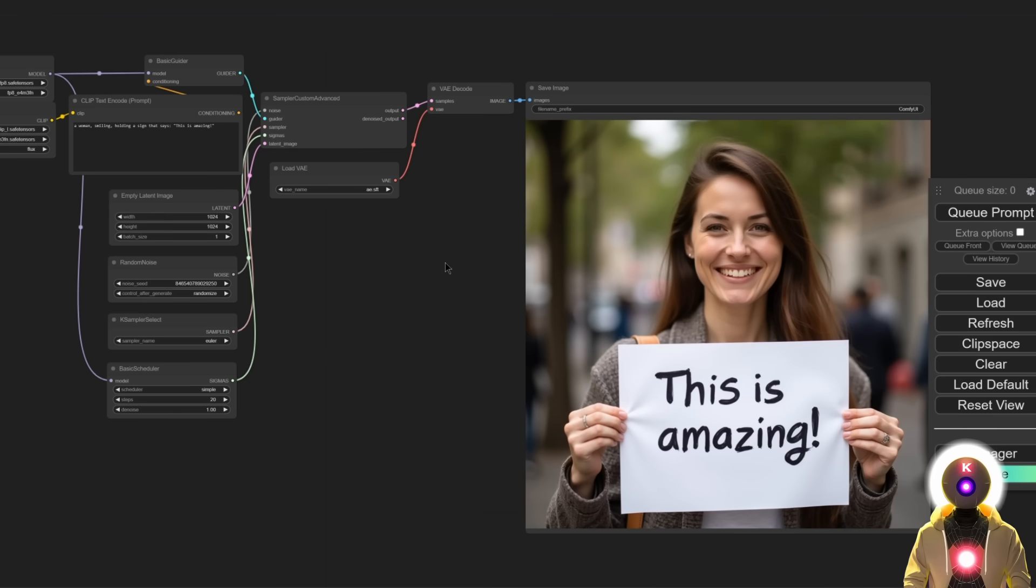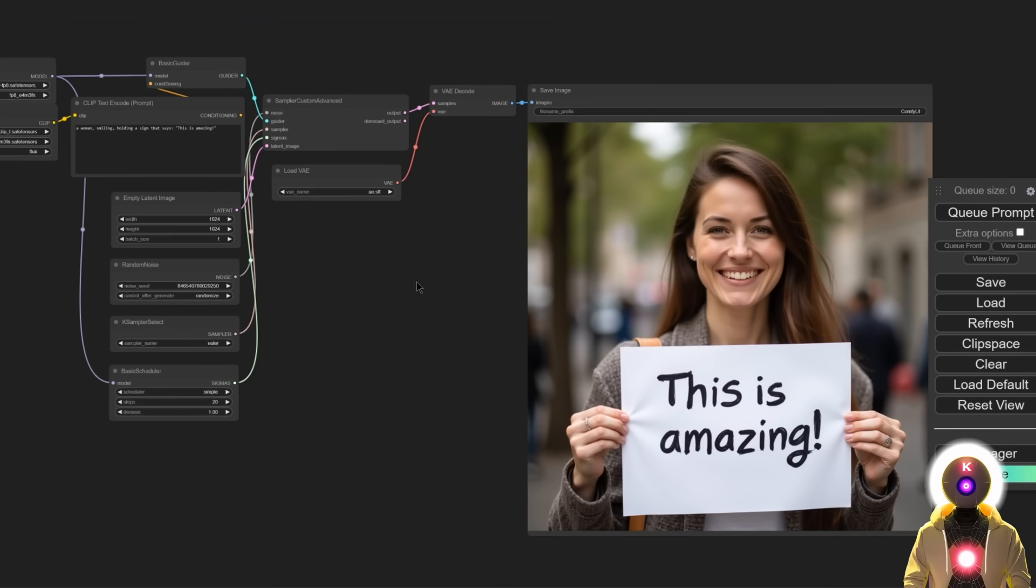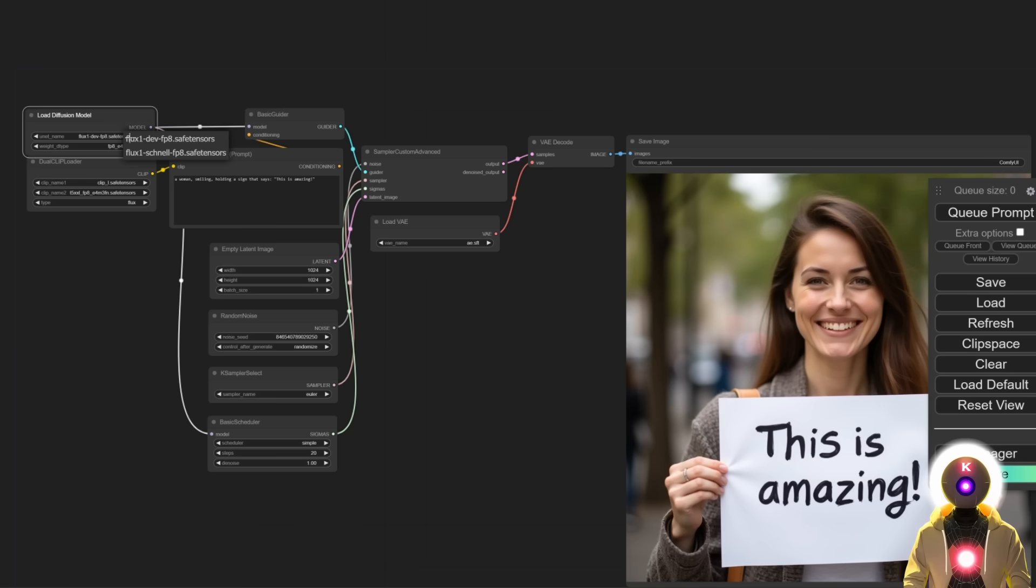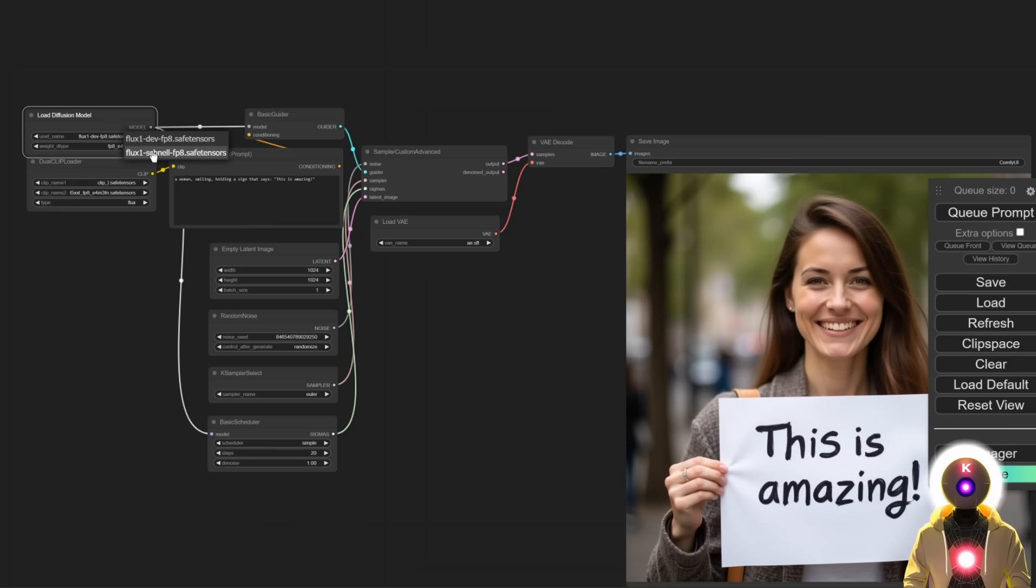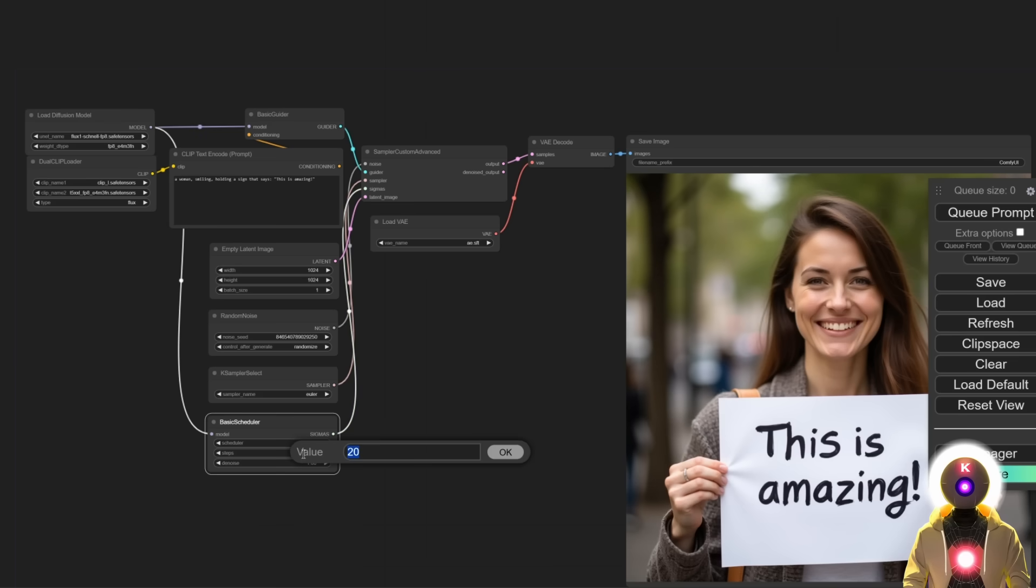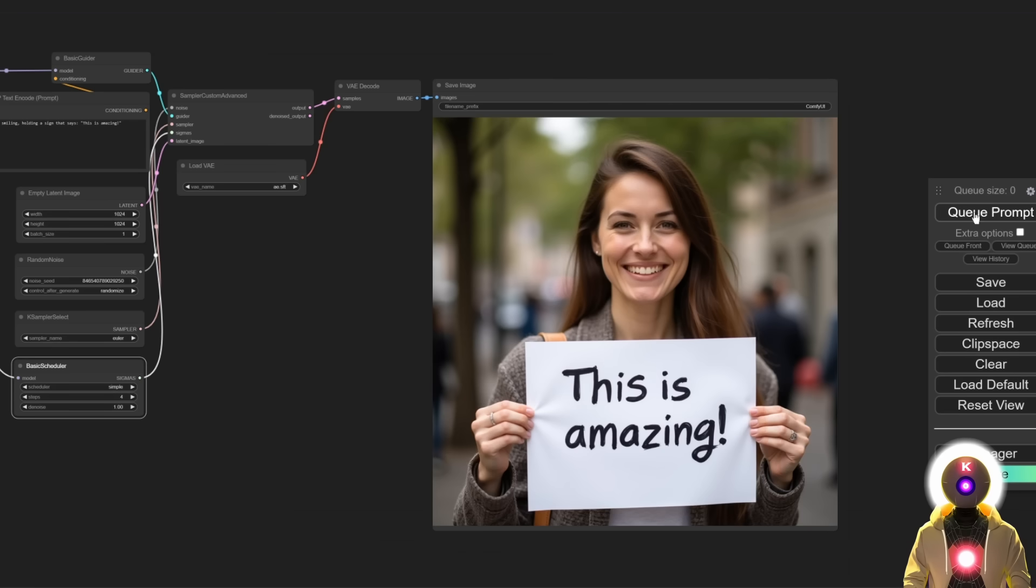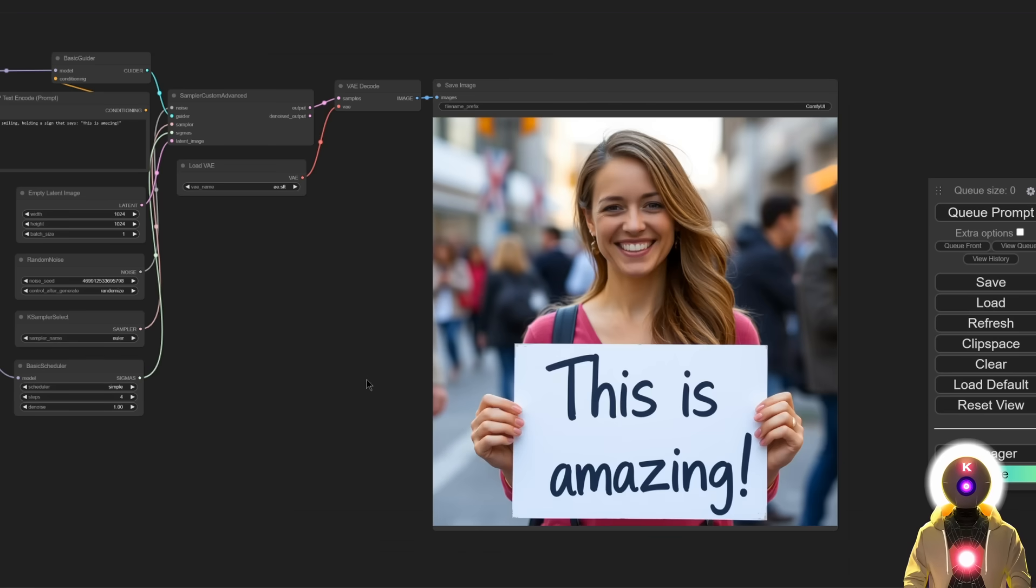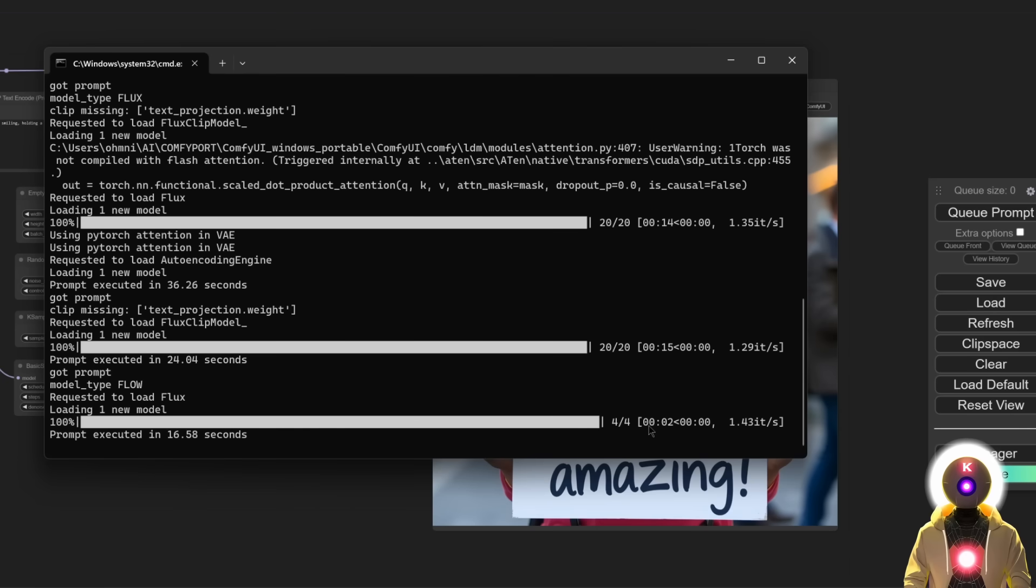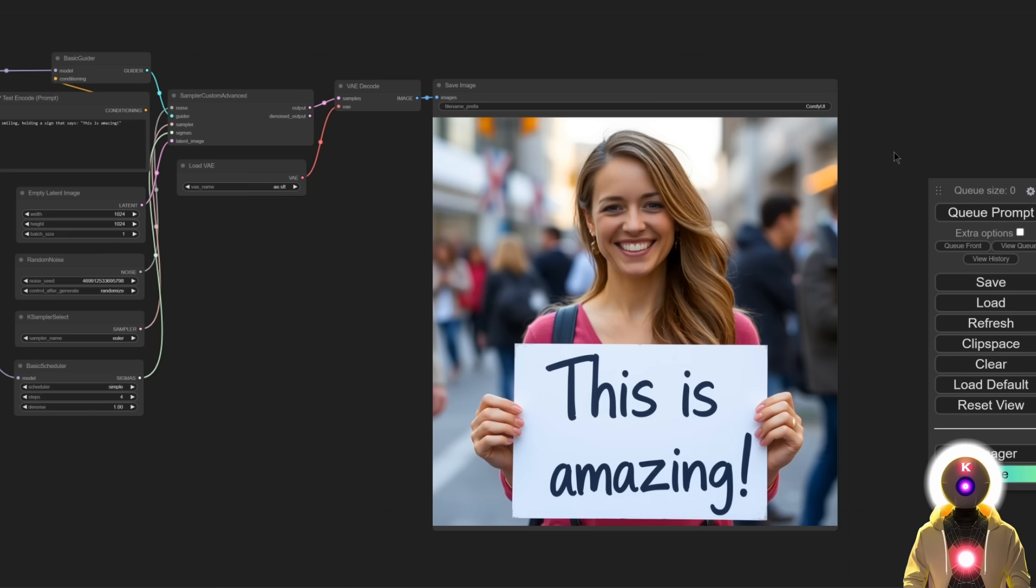And also, I said earlier in the video that there is also another model that is available called Flux Schnell, that is kind of like the super fast version of the Flux model. So basically, you need to select this model right here, Flux Schnell FP8. Then you're going to leave everything by default. Just decrease the amount of steps from 20 to 4, because this is really all you need. And then let's generate a new image again. So this time, we get an image like this. So still really, really good, pretty much perfect, but this time the image was generated in around 2 seconds, which is just fantastic.